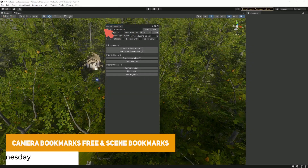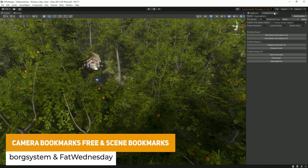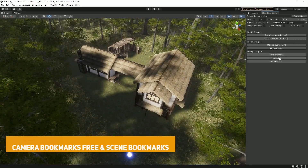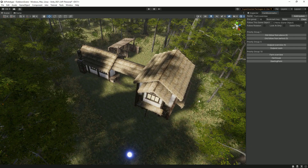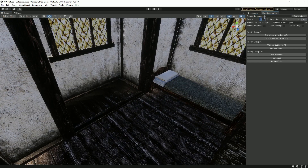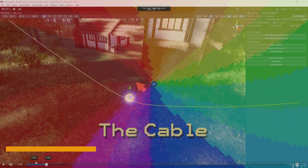The next two are Scene Bookmarks and Camera Bookmarks Free, and they both do a similar job. You can switch between different camera positions with a single button press. In either case you've got a nice little editor extension or a UI which you can select between cameras, so you can skip to those places within your scene.